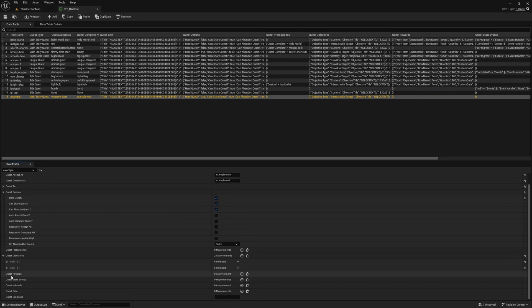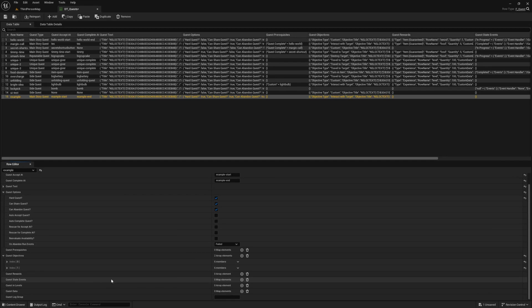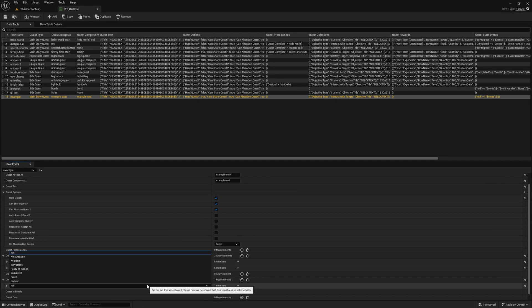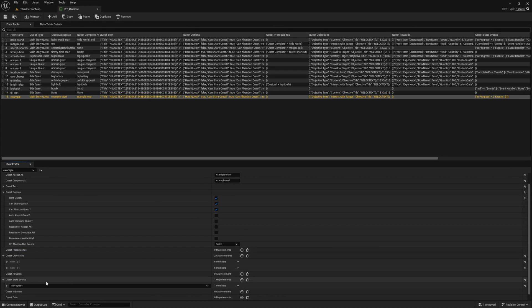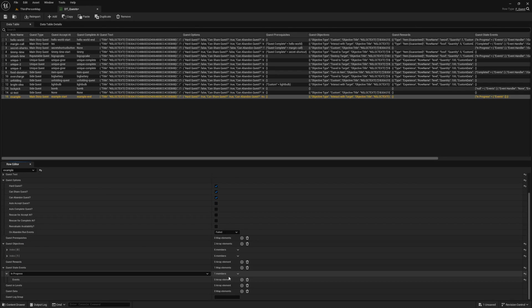Next up, we have quest events, which allow us to inject logic into our world based on the state of the quest. To use it, we just need to first define which state we want to use. Since our list is empty, click the add button and then select the state in progress, as this is the state that is set as soon as the player accepts the quest. Next, add an element to the list for this state. This is where we will define the events we want to run when the state is set for this quest.